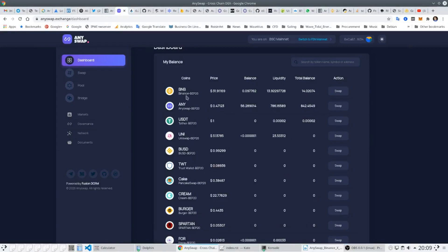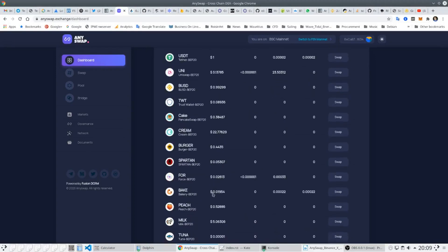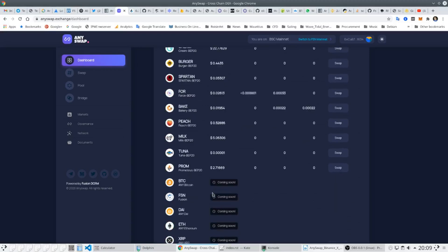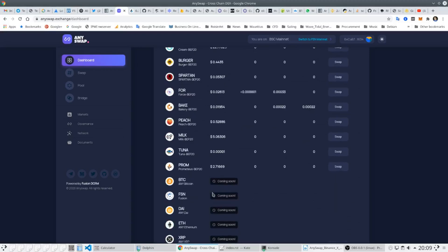AnySwap will soon support some other assets not supported by any other decentralized exchange such as Bitcoin, Ethereum, Litecoin and XRP.